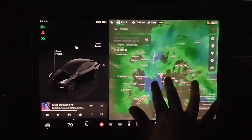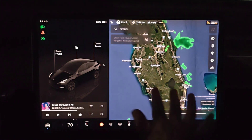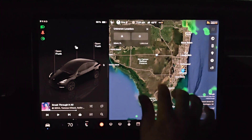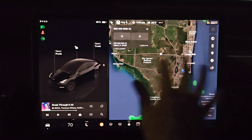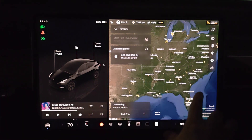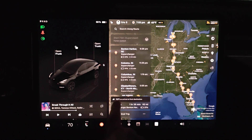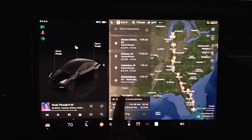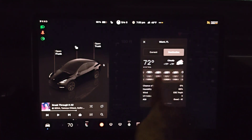We can also get the weather of an arrival destination. I'm going to go somewhere pretty far away — I'm going to drop a pin down here in Miami, Florida, and navigate to this random spot. Once it calculates our route, it will then give us the weather of our destination. It says 72 degrees on arrival at final destination. If I click on that, it'll give us our destination's hourly weather.